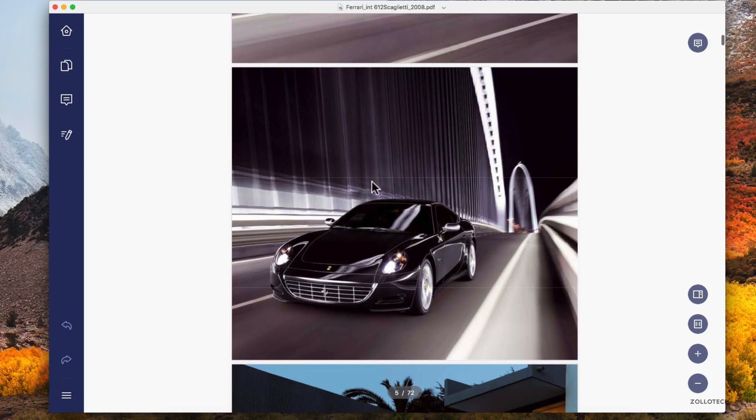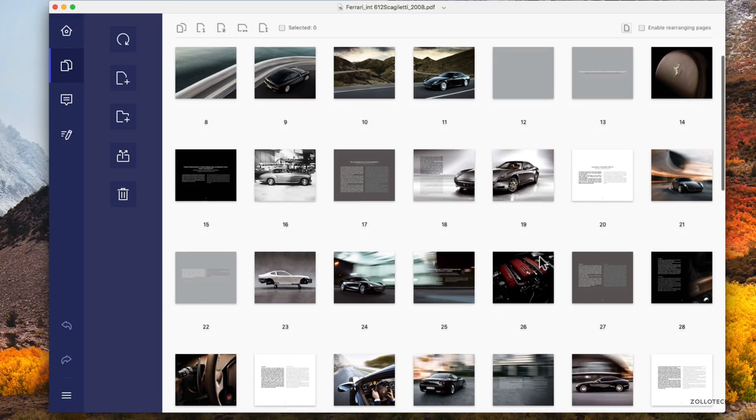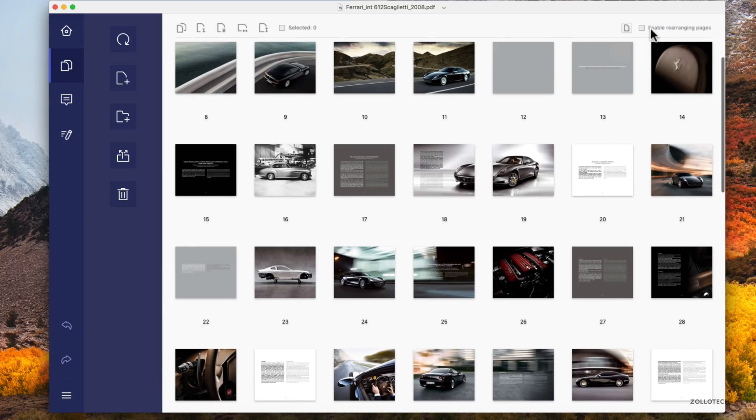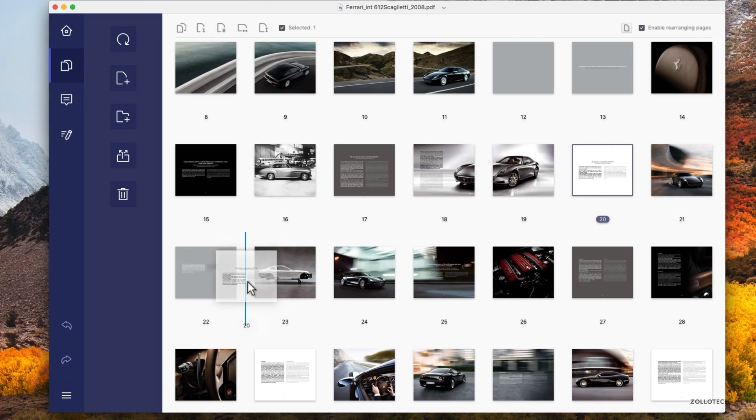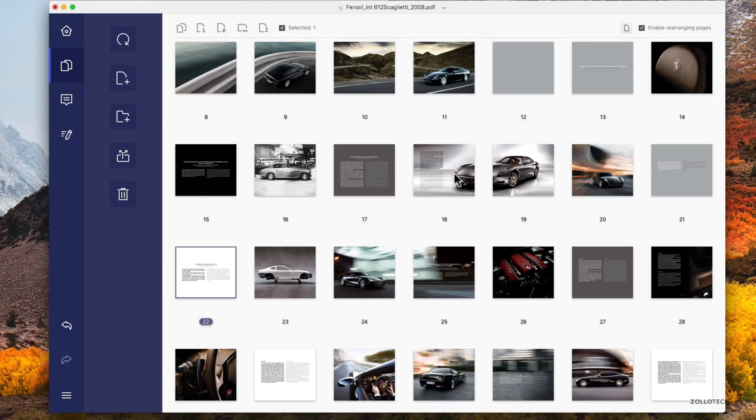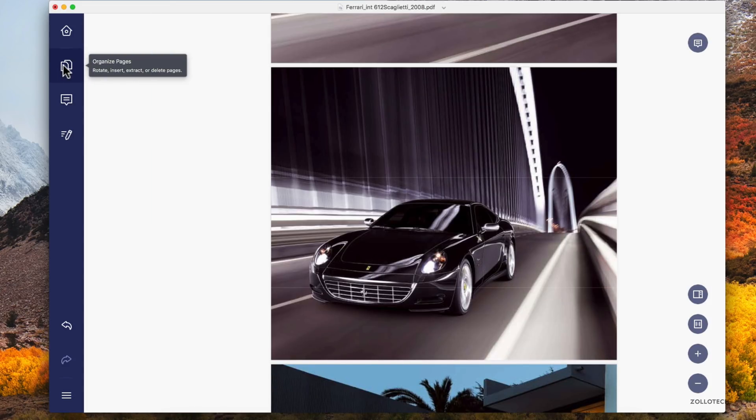You can see these are all the different pages. If you want to organize those pages, you have this little button on the left and it shows everything here. You can enable rearranging pages. Maybe you want this over here. We'll put it here, you can put it over there, and it rearranges the pages. Then you can export it again.